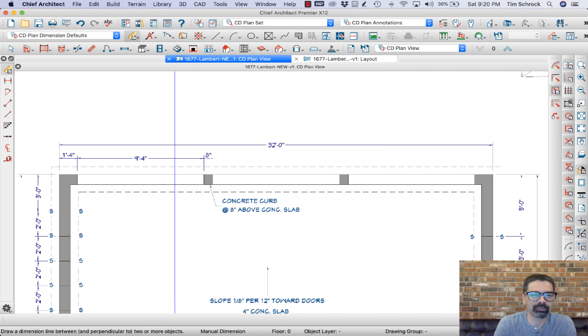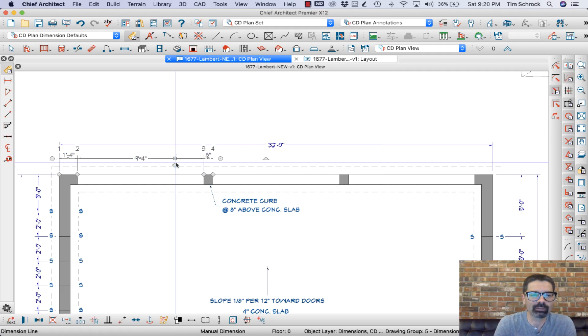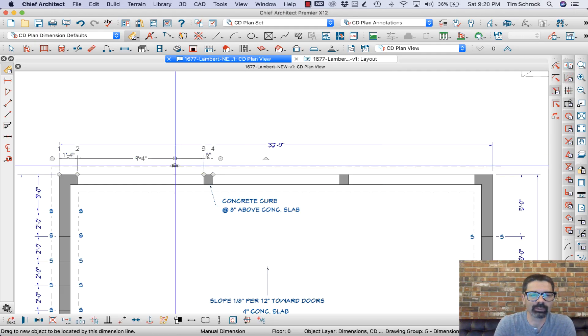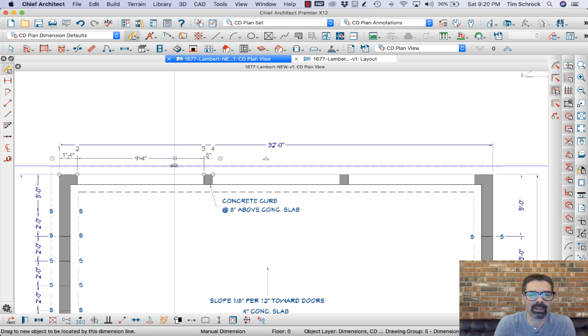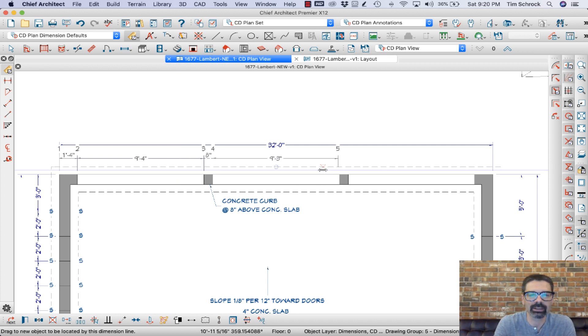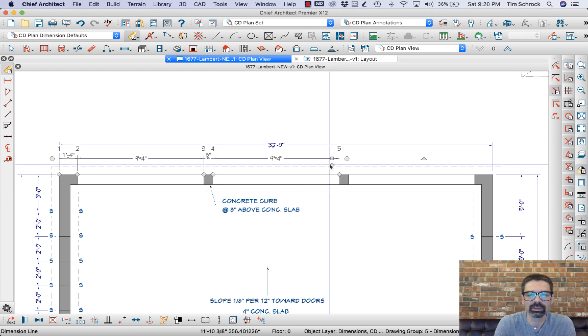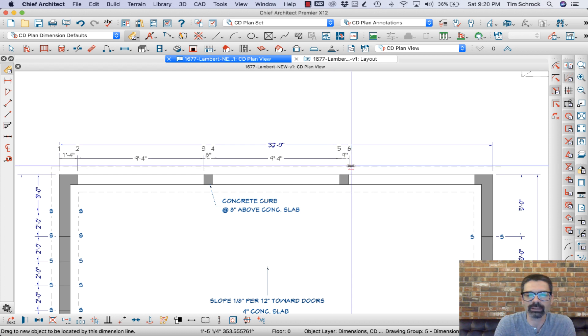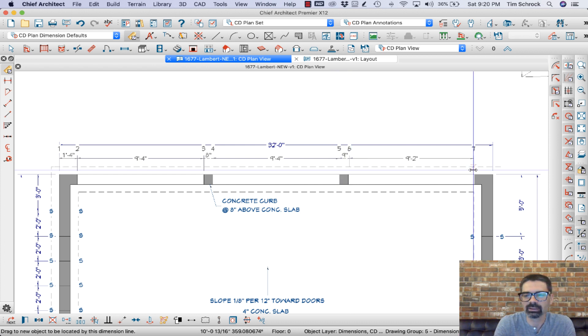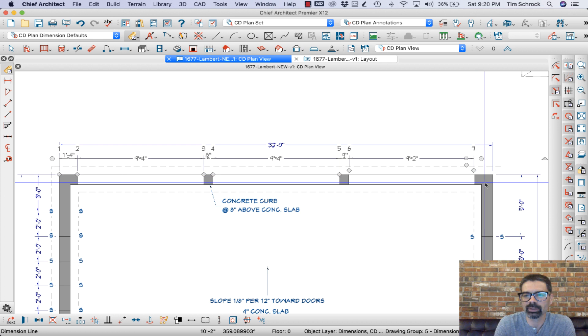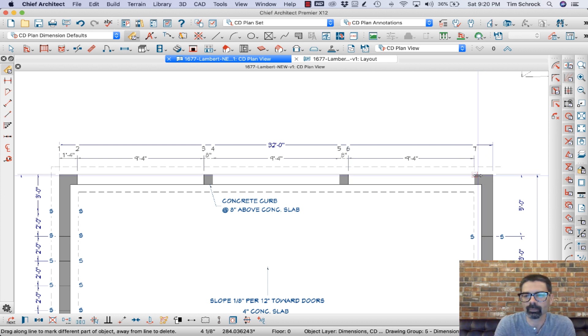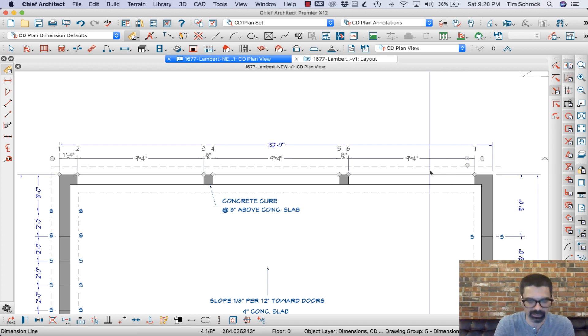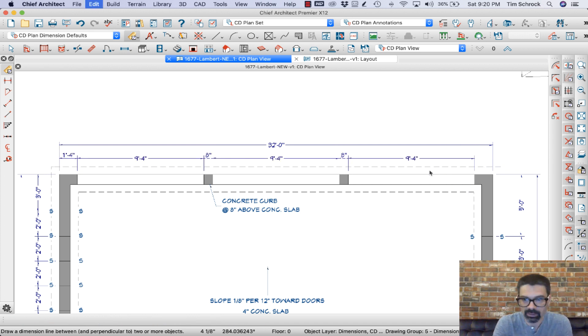So before X12, to add dimension lines we would have to grab this little diamond box and individually add dimension lines out beyond to add onto it. Let me back up here.